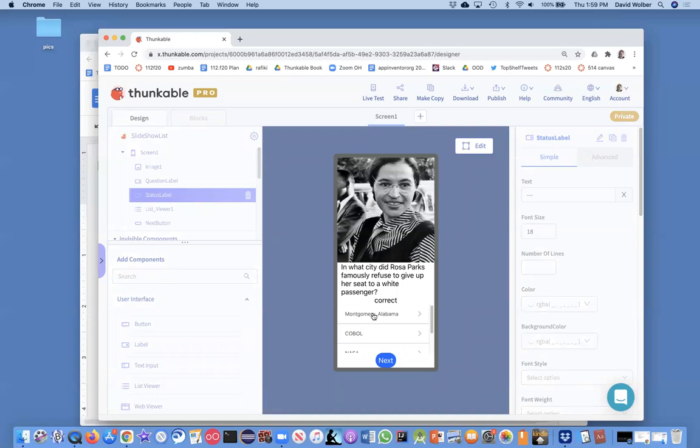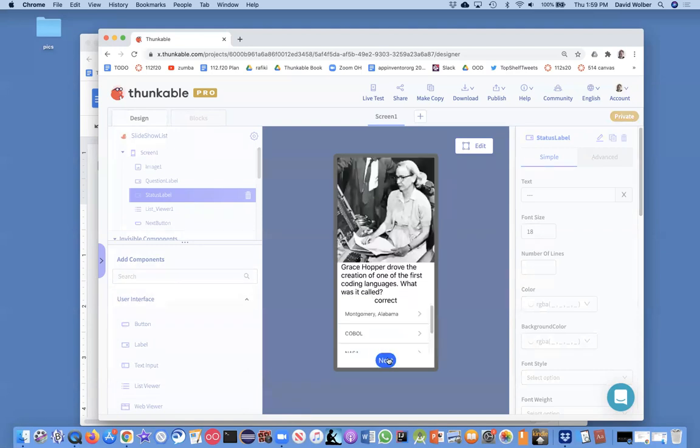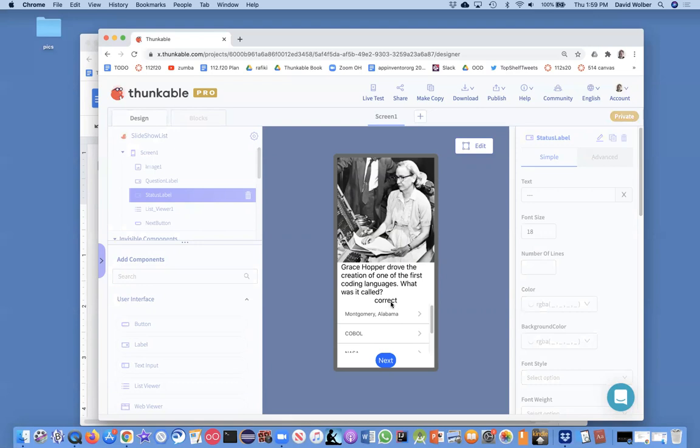Okay, cool. It's working on the first question, but let's make sure it's working on the second question. And so Grace Hopper drove the creation of which of the first coding languages? What was that language called? Well, COBOL is the answer. And notice we need to clean this up. This should be blank right now. But if I click on Montgomery, incorrect. Okay, that's good. But if I click on COBOL, correct. Okay, so I think things are working and we're correctly checking to see if the user's answer is correct.